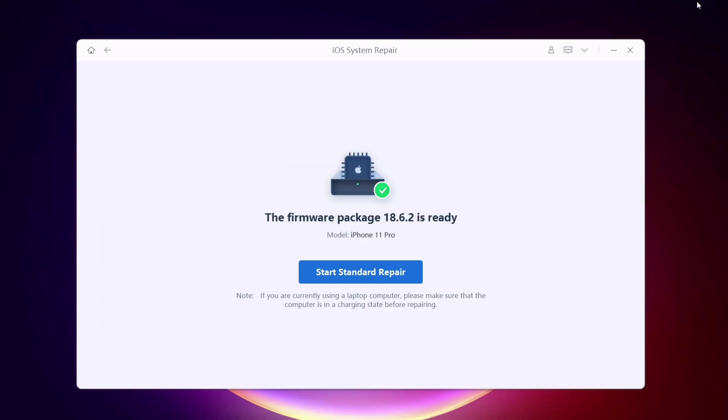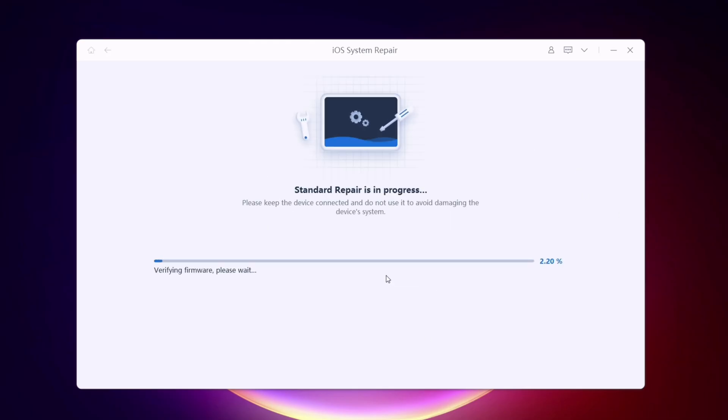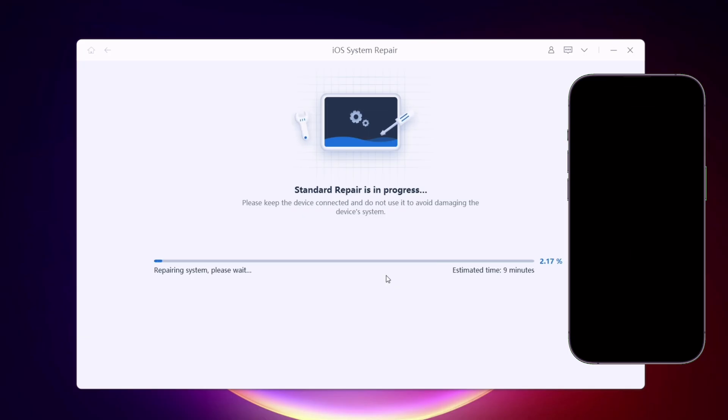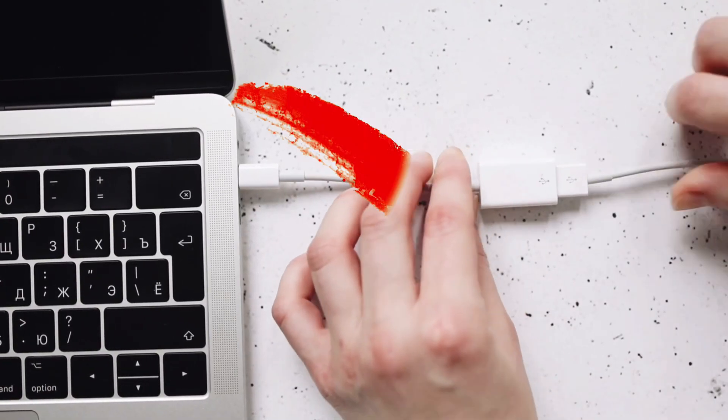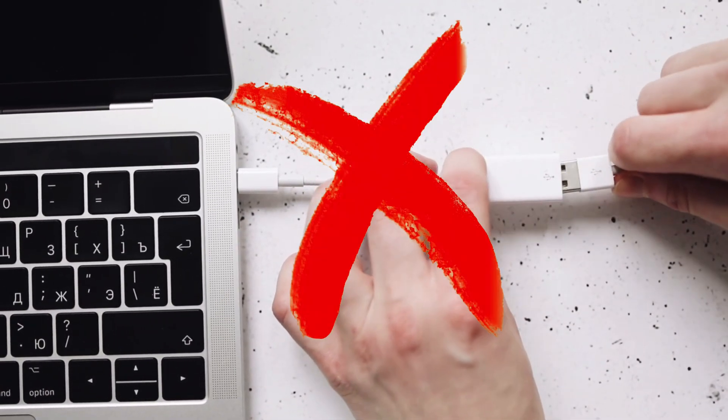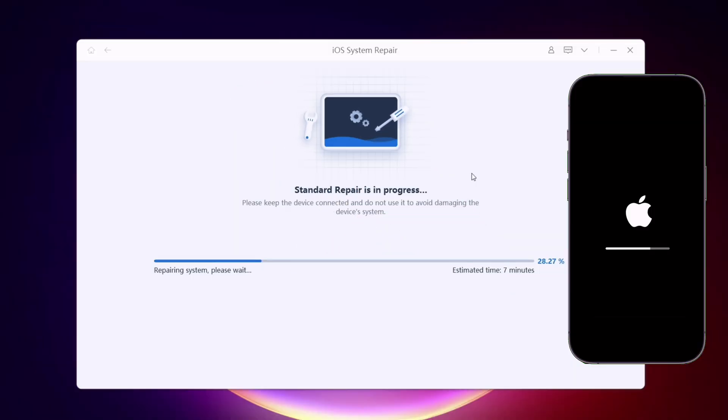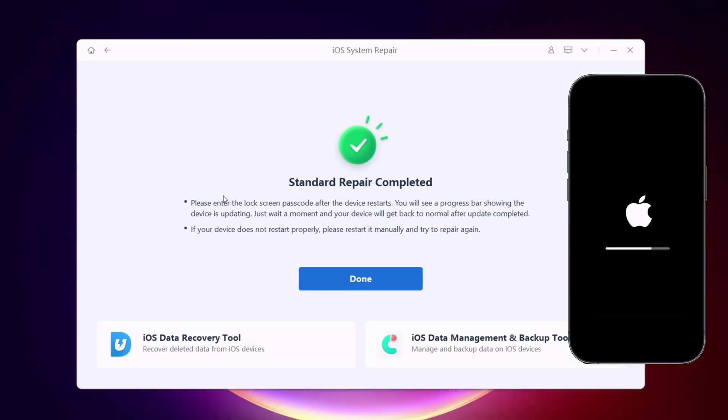Now once the firmware is downloaded, let's start the standard repair process. As soon as the process starts, the iOS device will reboot into recovery mode and the repairing process will start. Make sure that you do not disconnect your iOS device during this process. Eventually, once the process is complete, you will get this success message.